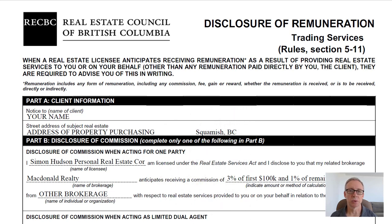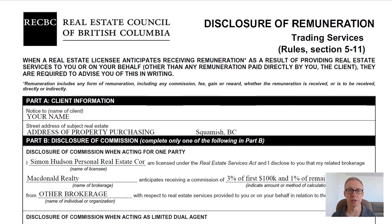The disclosure form was originally brought into place with the intention of letting people know what the differences are in the remuneration being paid on different properties, so that you could see if the realtor had a different motivation.